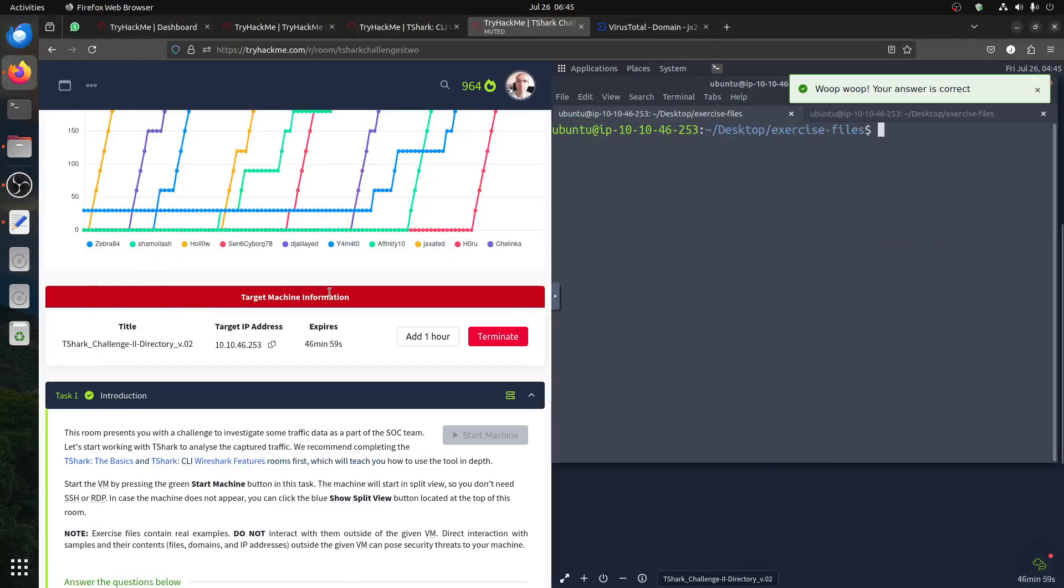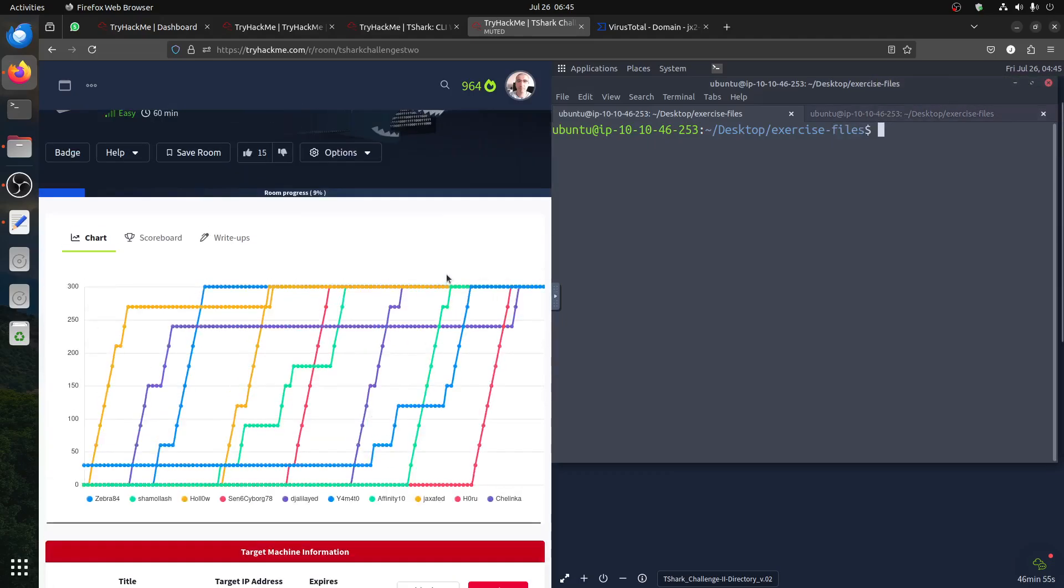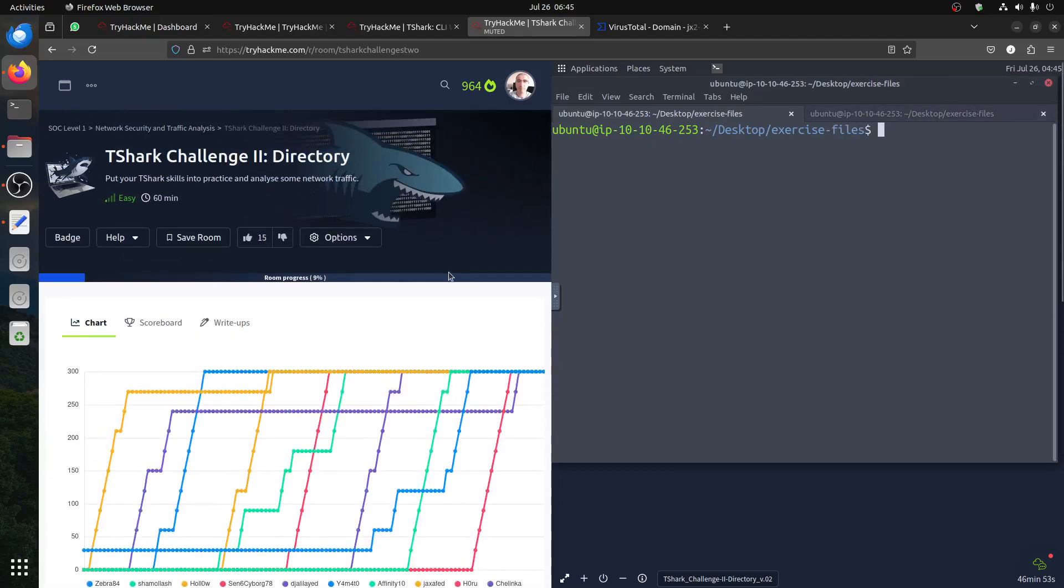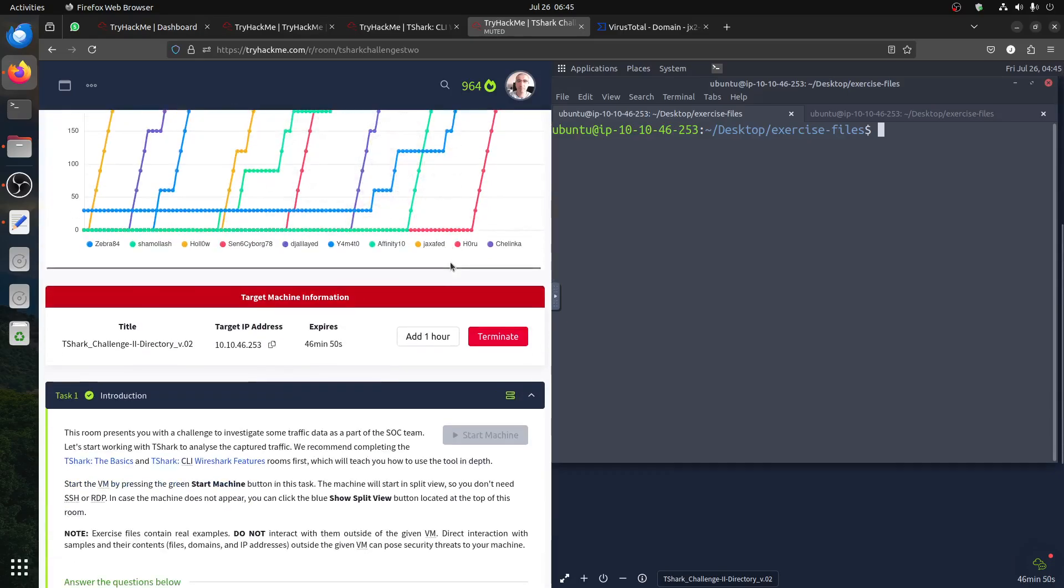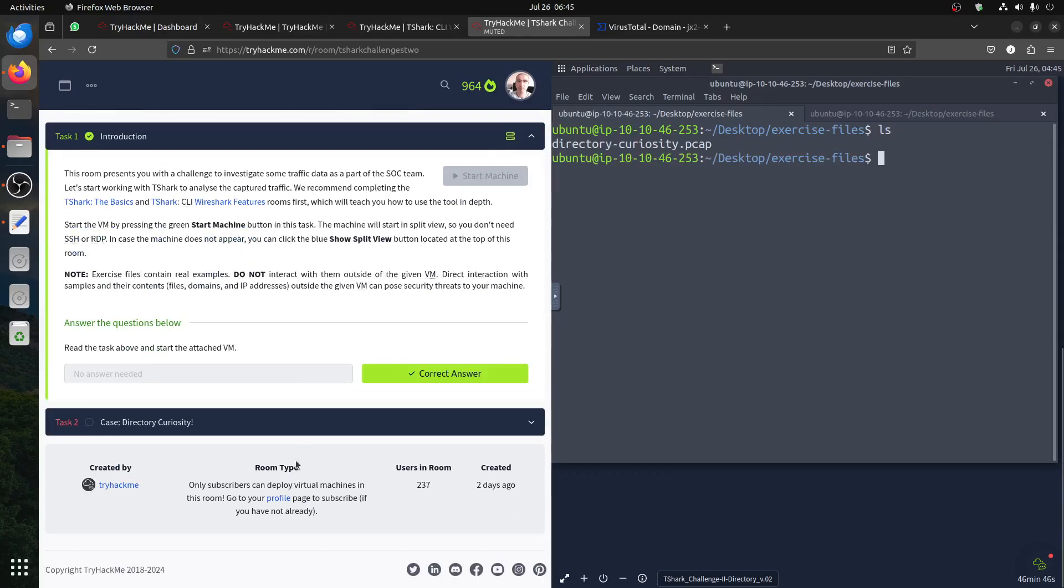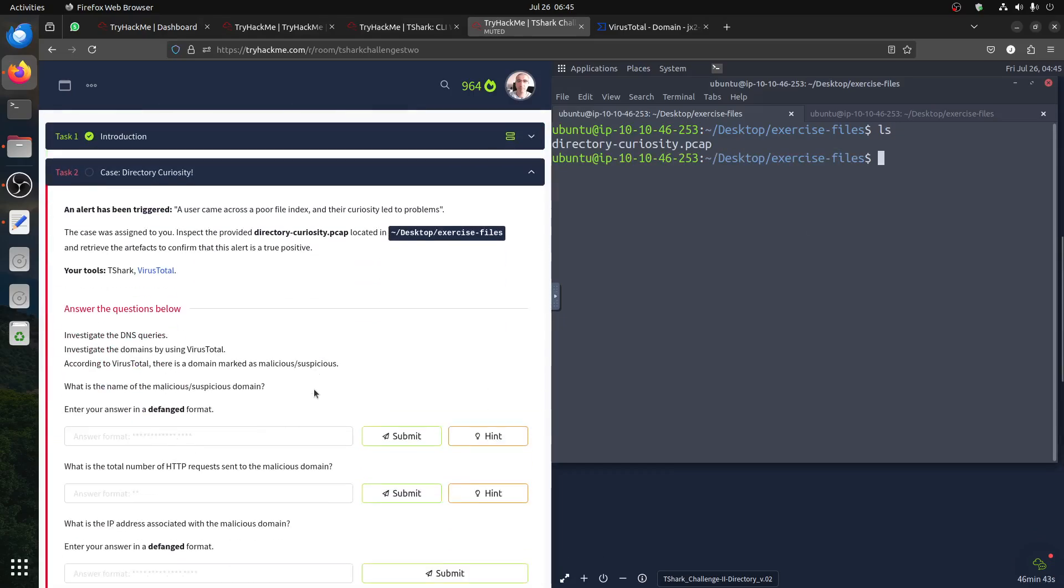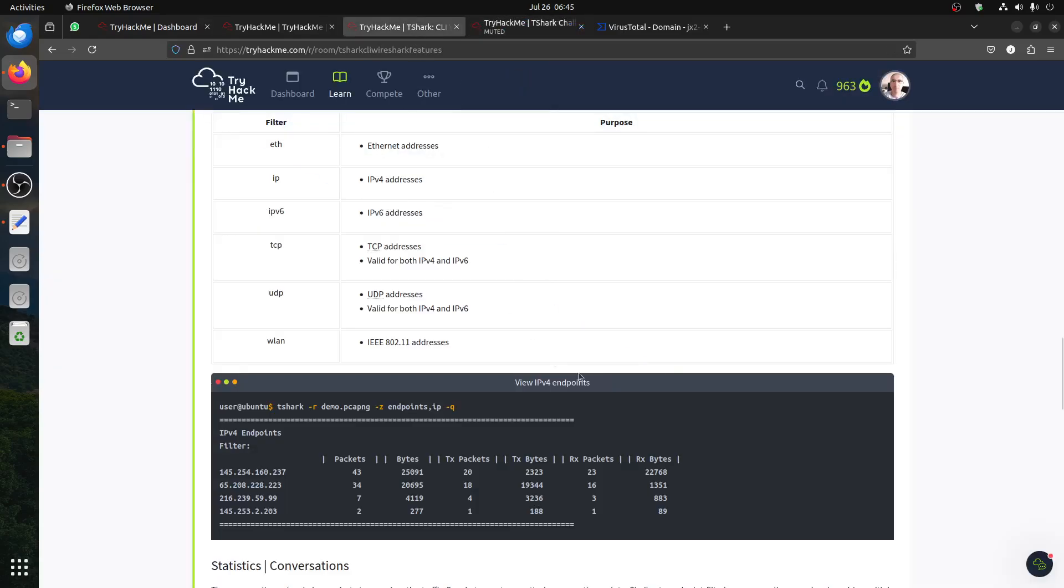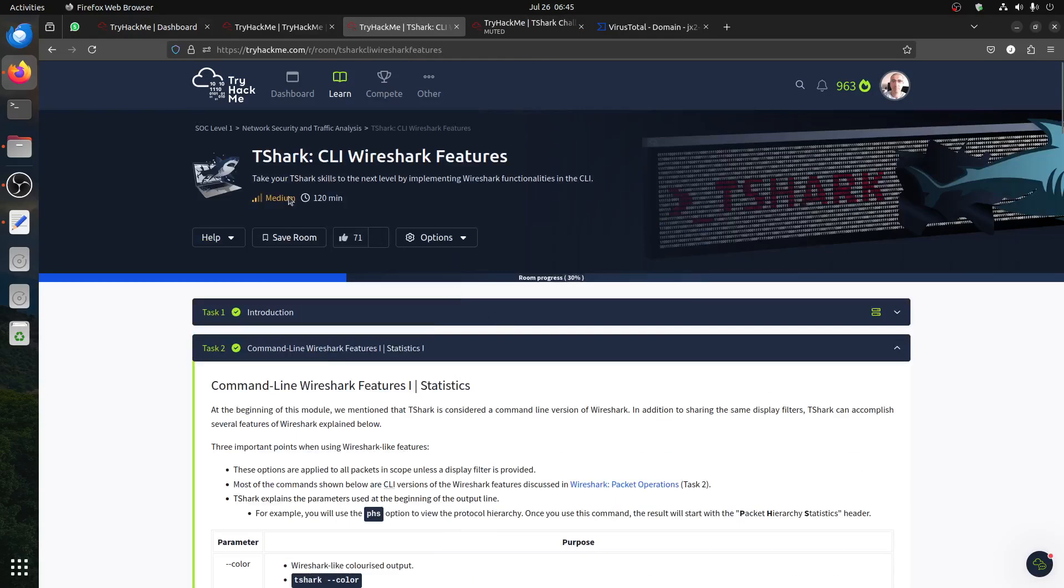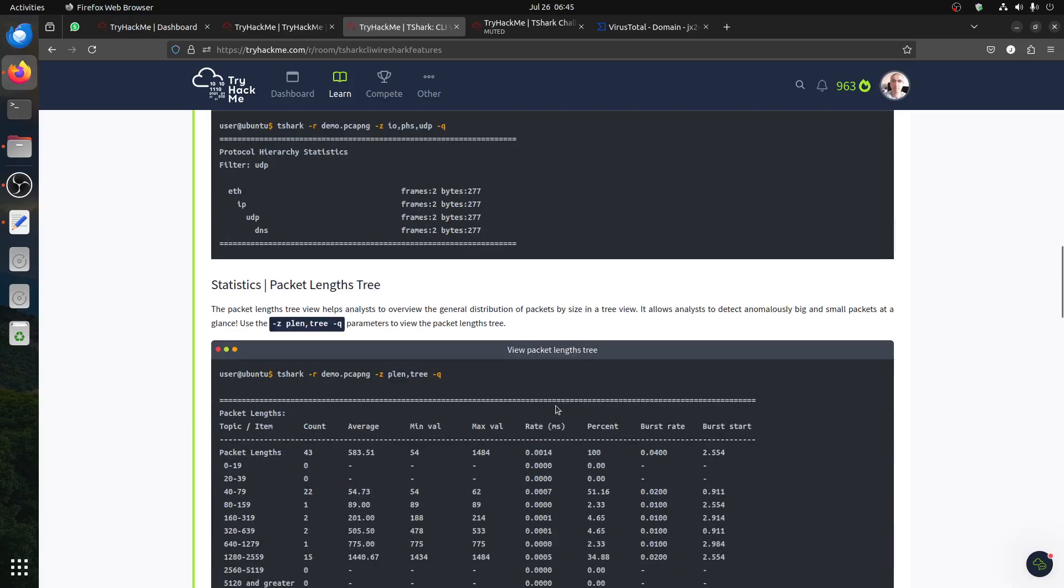Hi everybody, good morning. Let's start this new room, T-Shark challenge number two. We have a pcap file and a set of questions that we need to answer: IP, DNS, file download, and things like that.